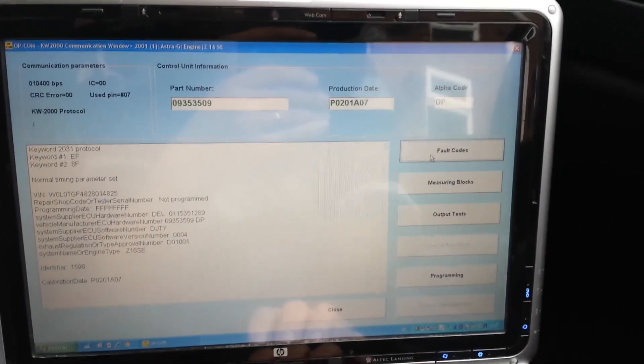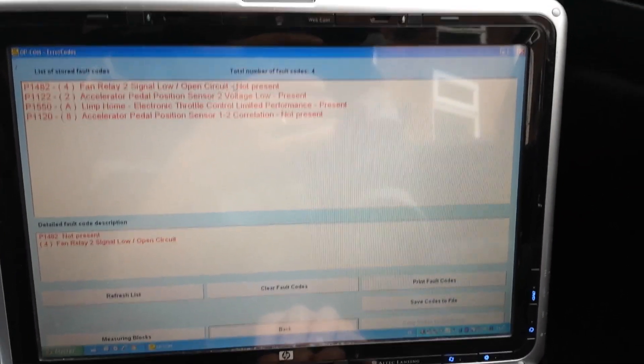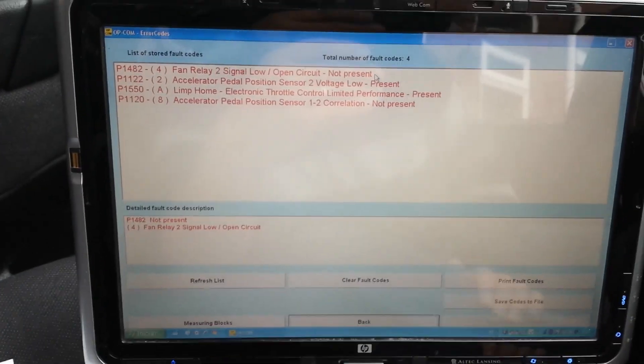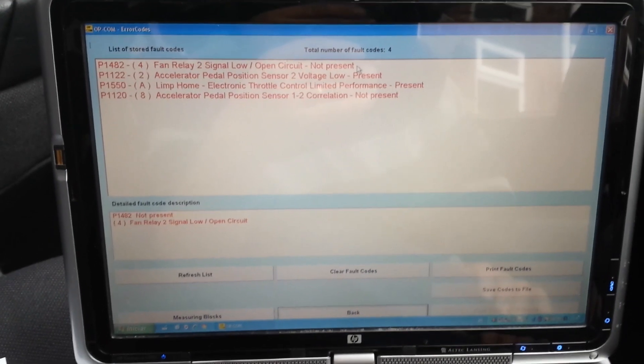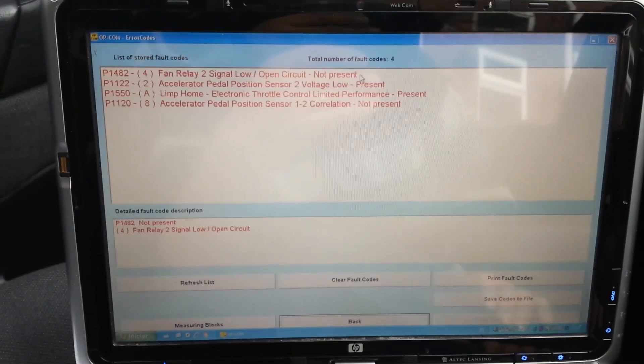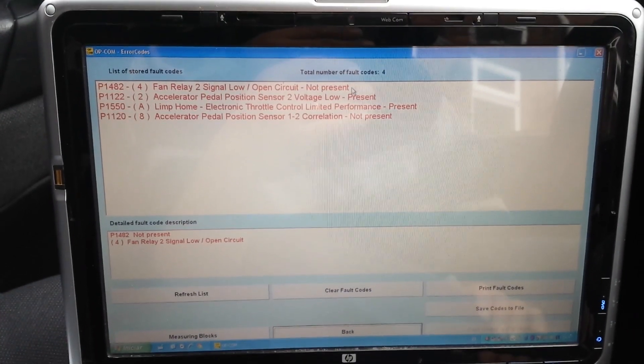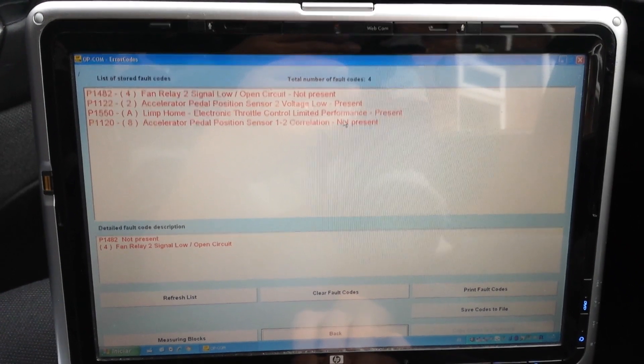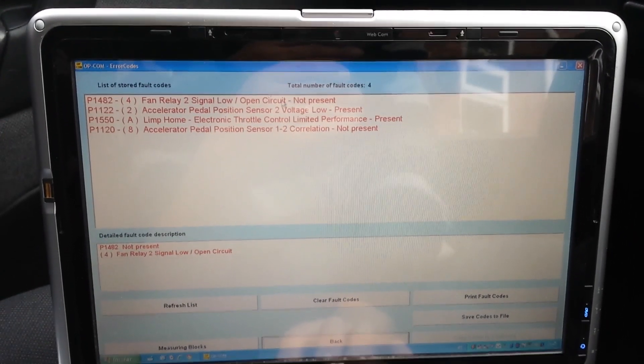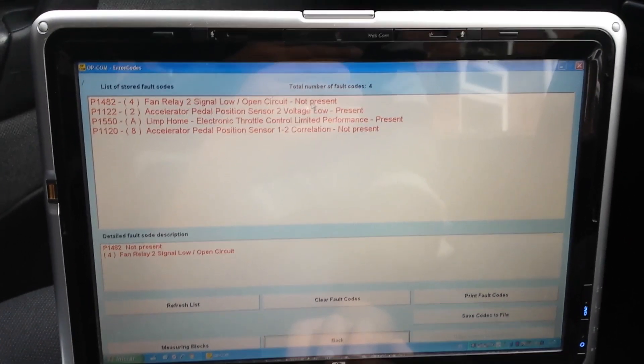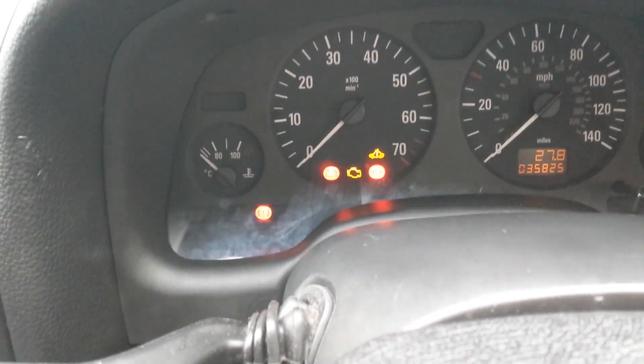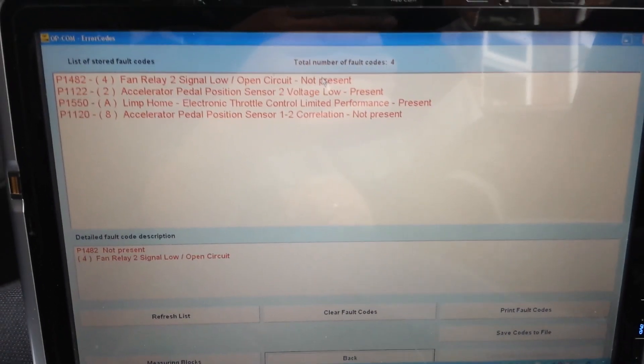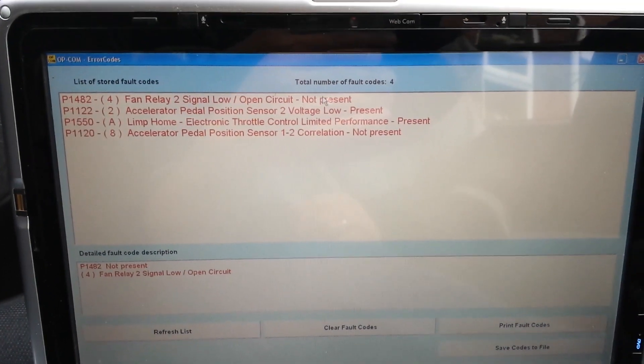I could sort that problem and get it going, but the top one still says present. With the engine cold, that code will go away. As soon as the engine starts to warm up, that code will come up. These three codes I could get rid of, but I couldn't get rid of that one. Unfortunately, it makes the spanner light come on.